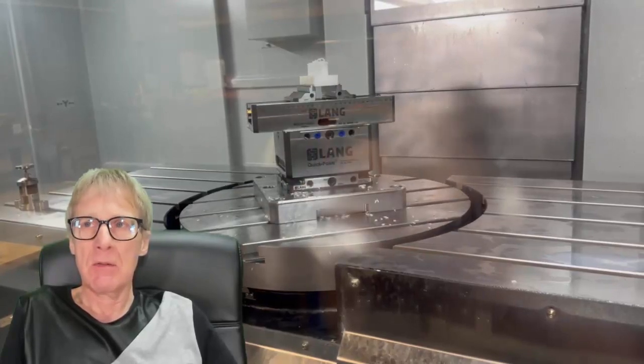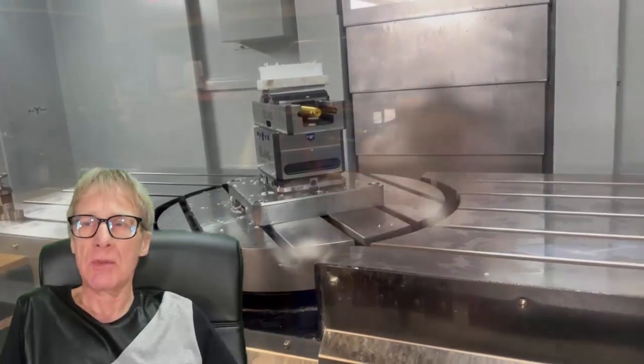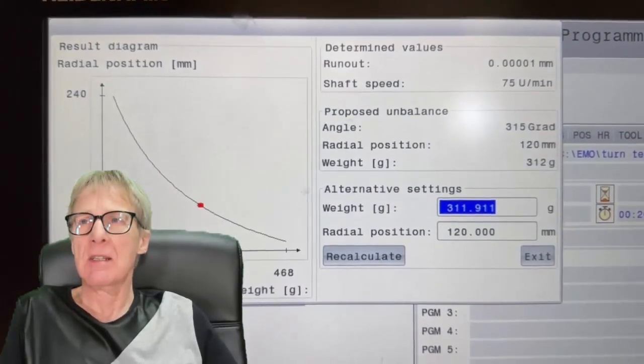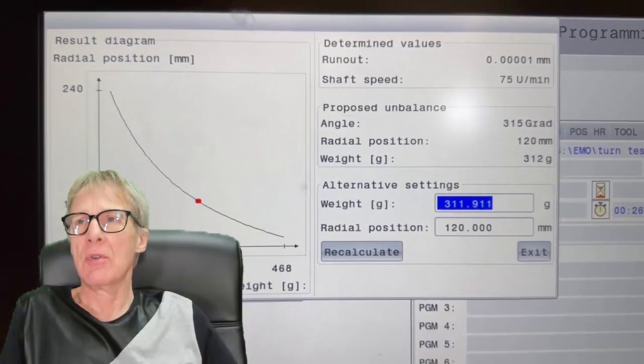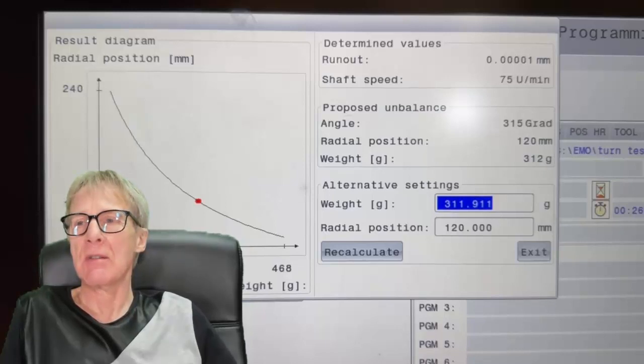And then what it does is it stops. Then on your screen comes up with this display. And you'll see it's telling you everything you need to know. Run out, speed, where you need to put your weight and what weight you need. Which is absolutely brilliant.